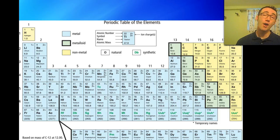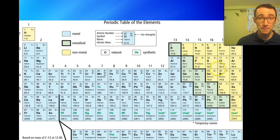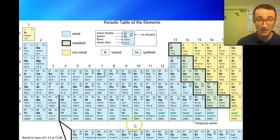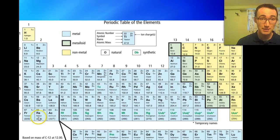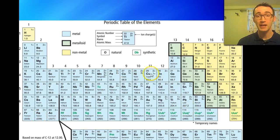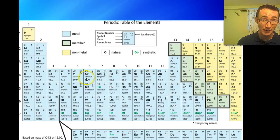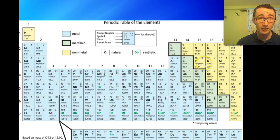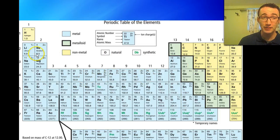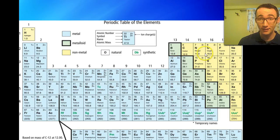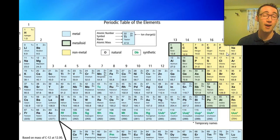So how do you know what is a metal and what is not a metal? If you look at a periodic table, everything on the left-hand side is a metal — everything in blue here is a metal — and everything on the right-hand side is a non-metal. Every time you have a compound that has one metal and one non-metal, you know it's an ionic compound.